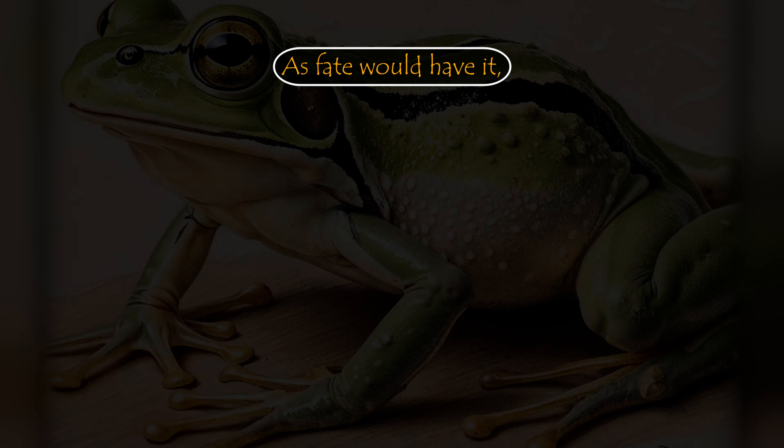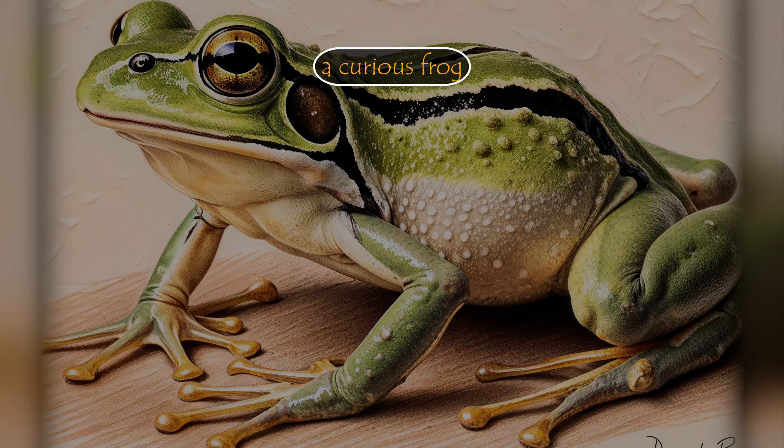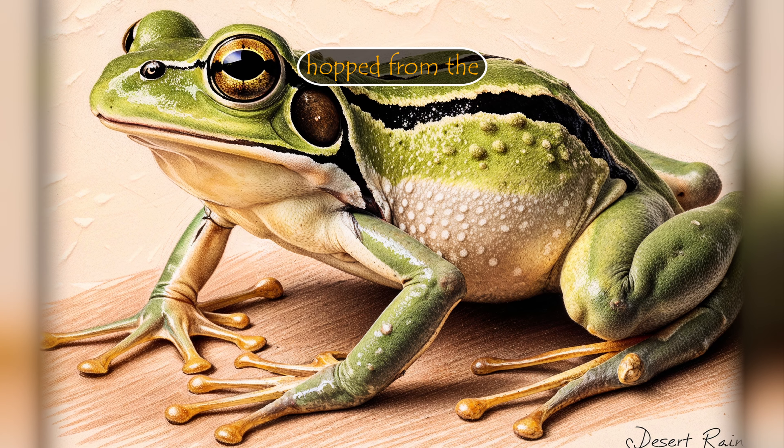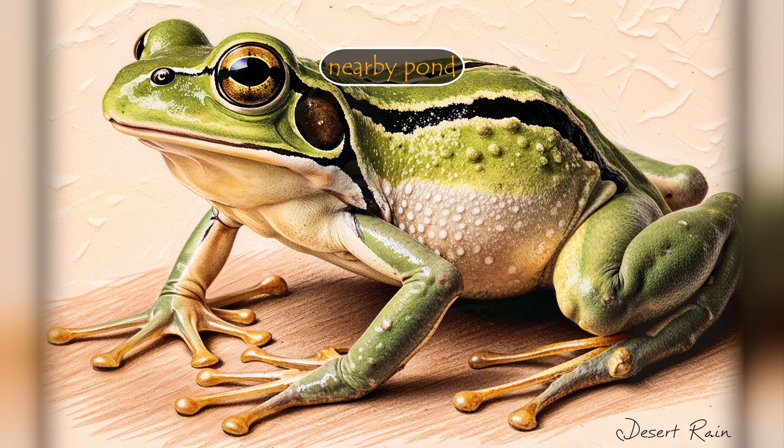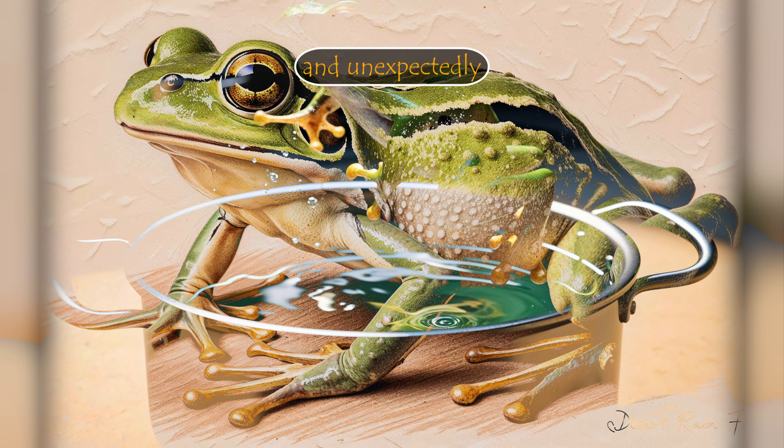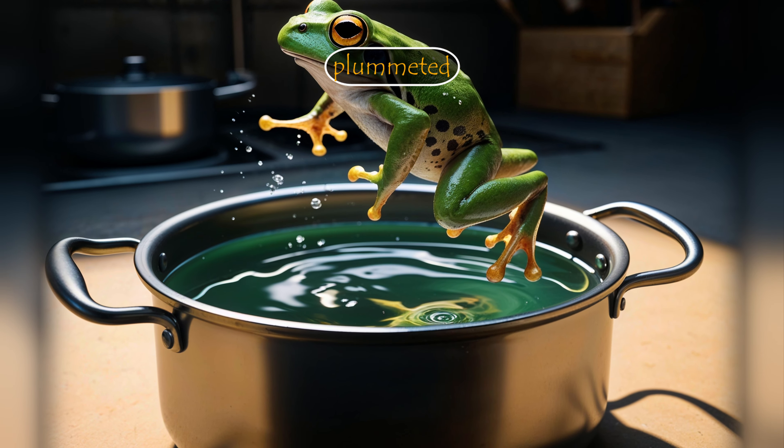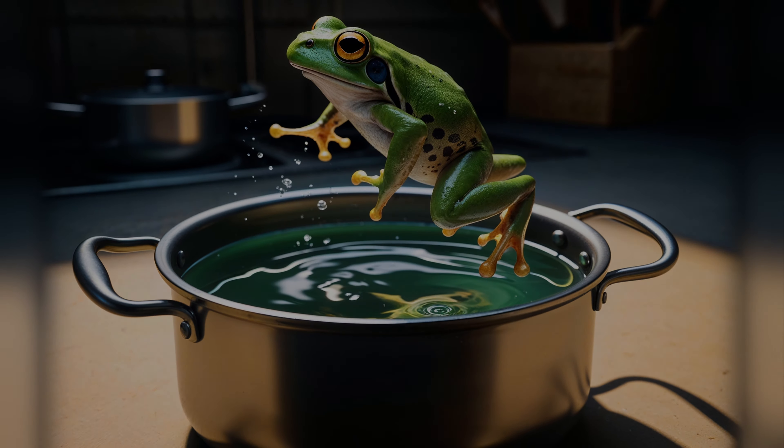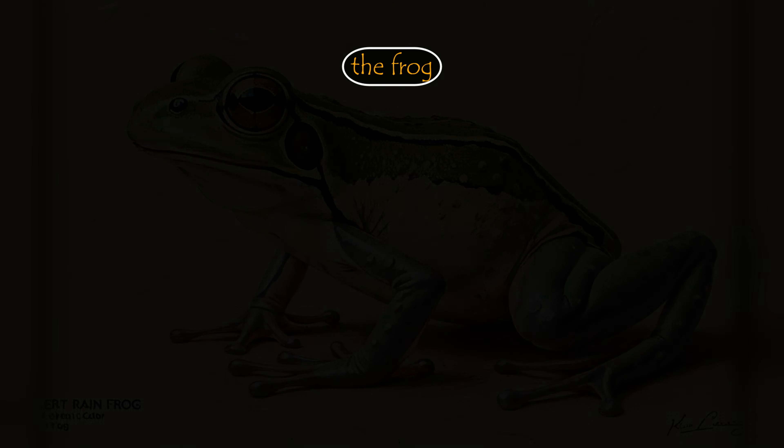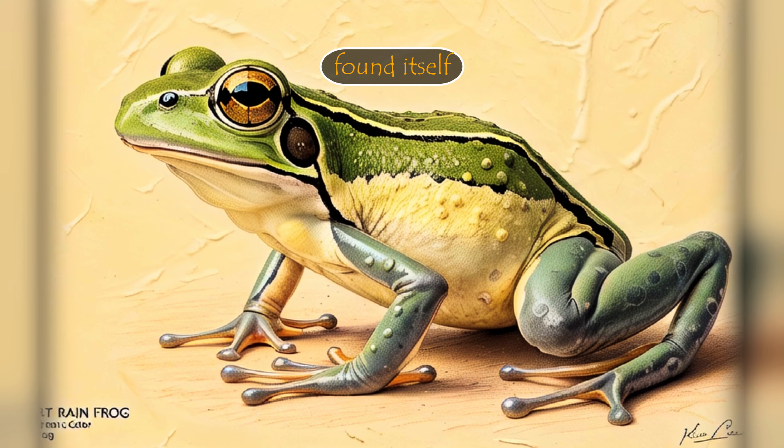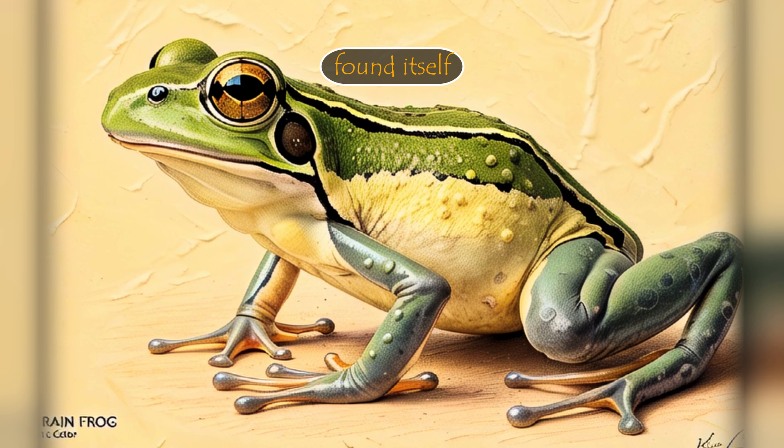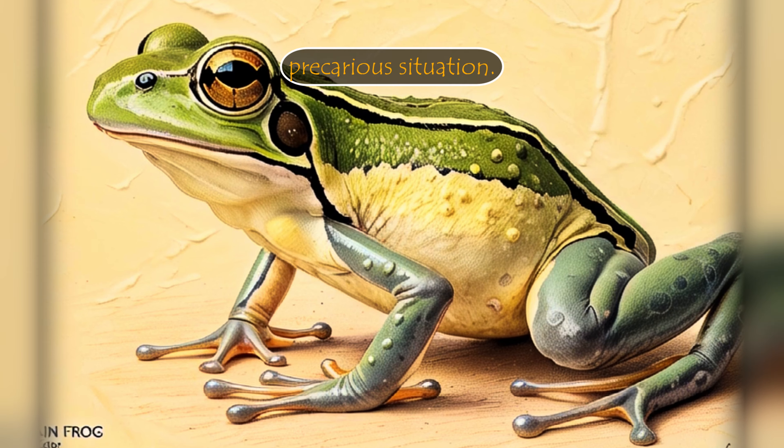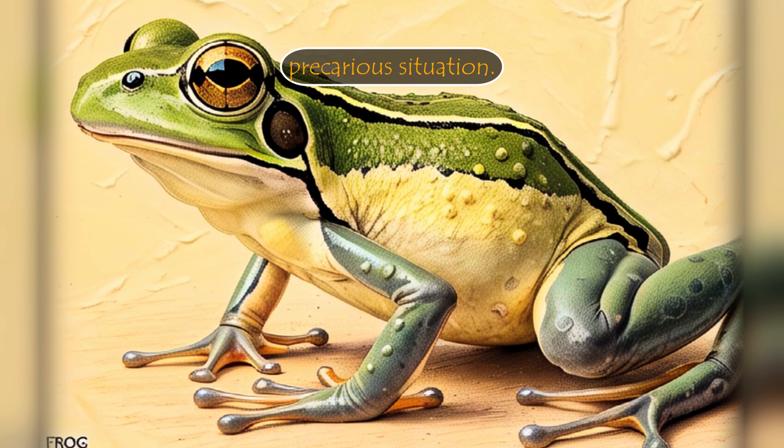As fate would have it, a curious frog hopped from the nearby pond and unexpectedly plummeted into the pot. Unbeknownst to the lady, the frog found itself in a rather precarious situation.